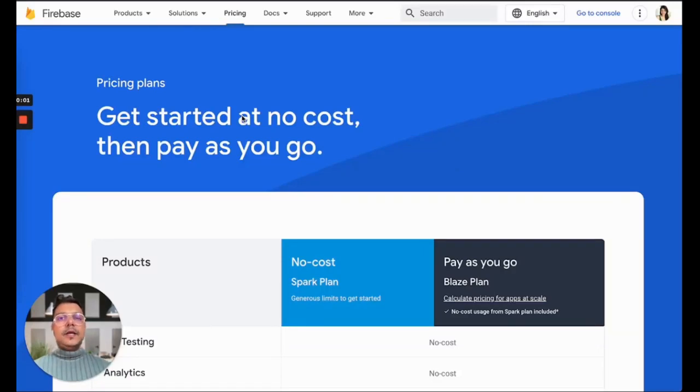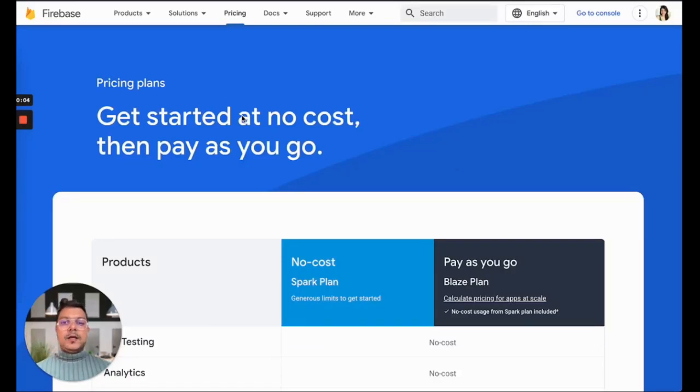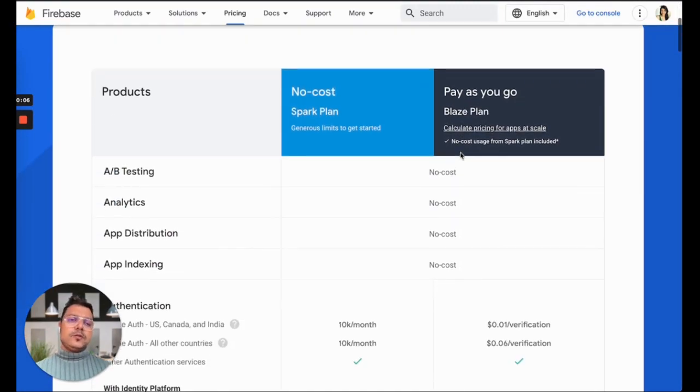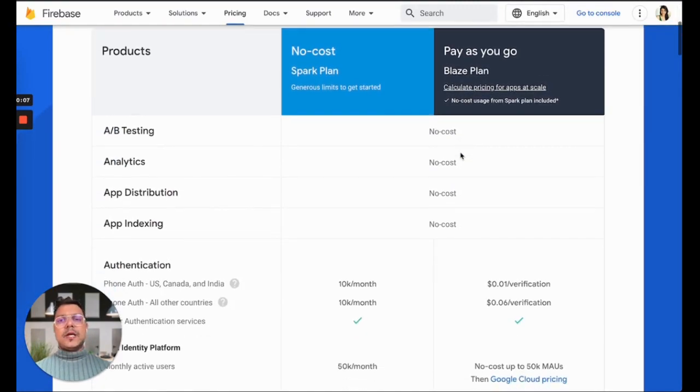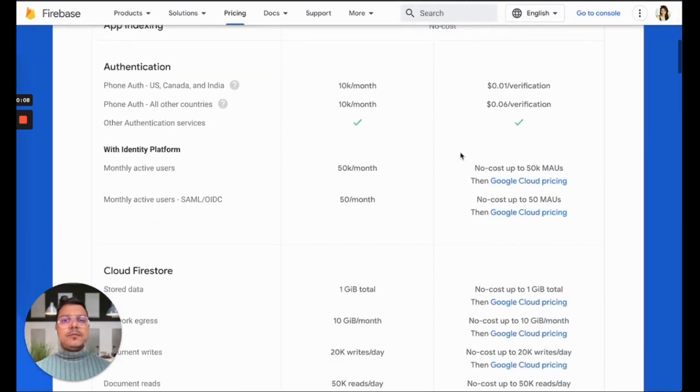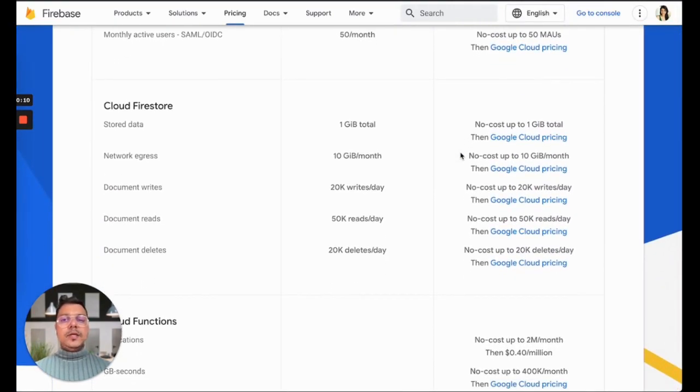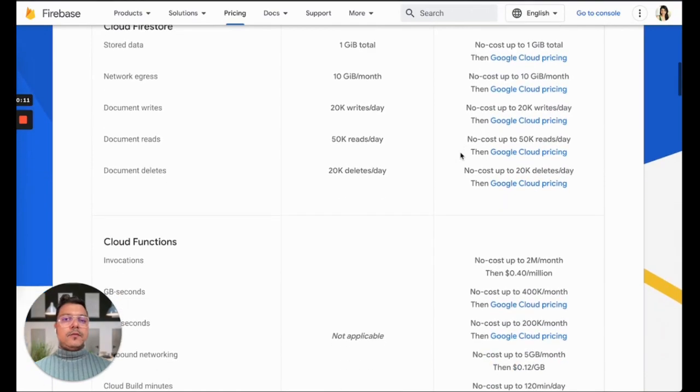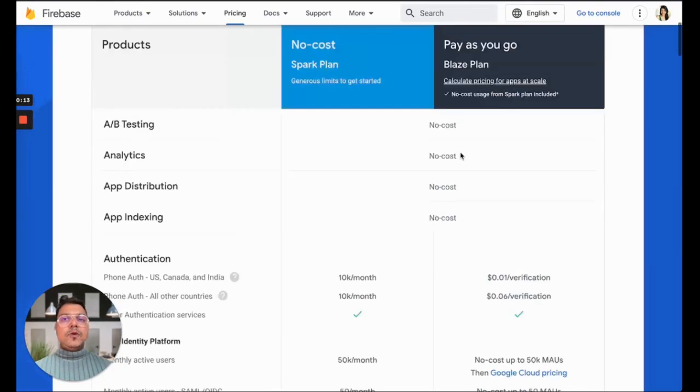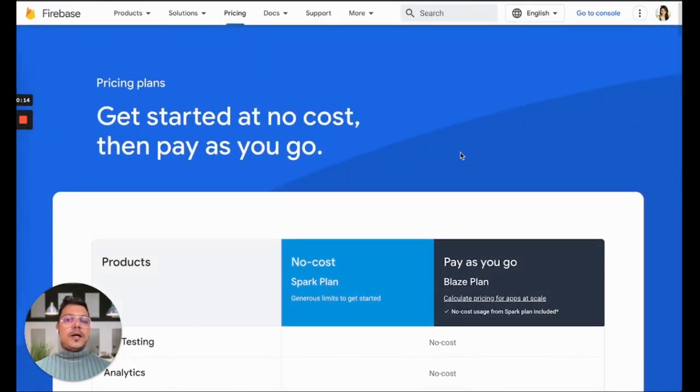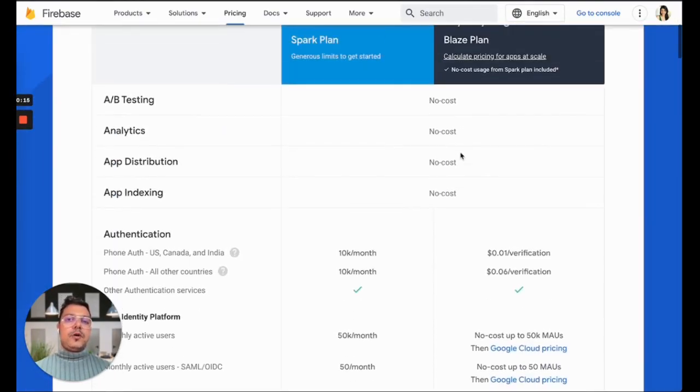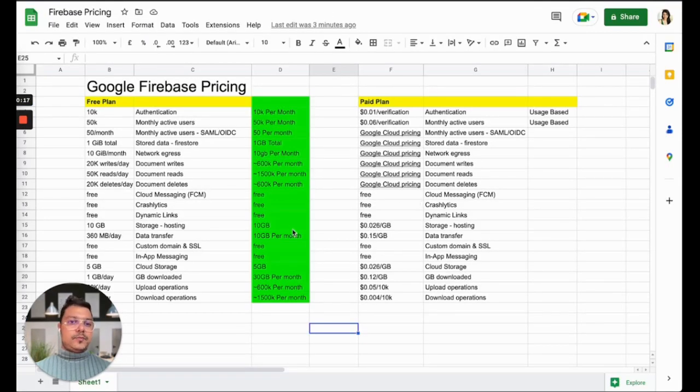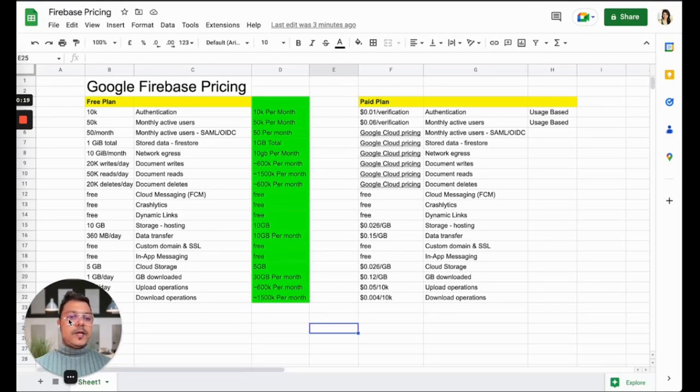Hello friends, today in this video we'll be looking at Firebase pricing. You must have seen a lot of videos going through this pricing page and explaining the default pricing, but what I did is I captured all this cost in a spreadsheet and tried to explain how much it will cost you every month.